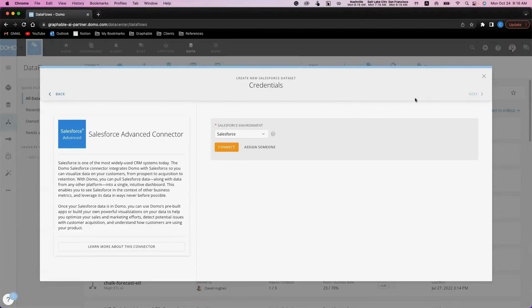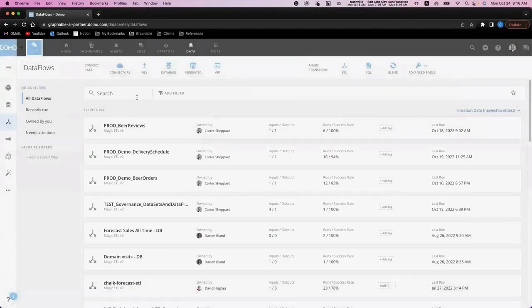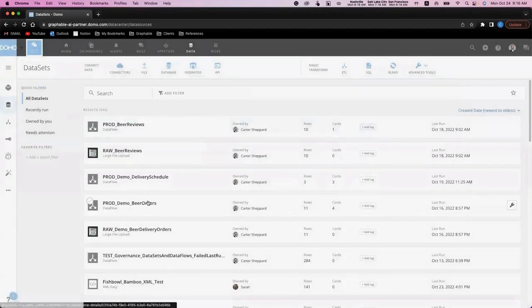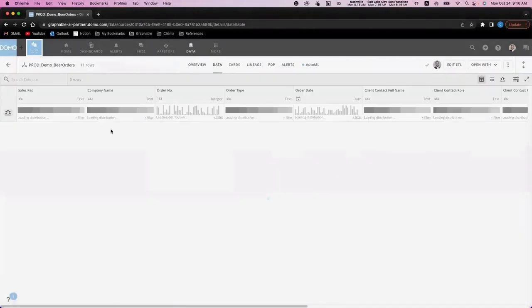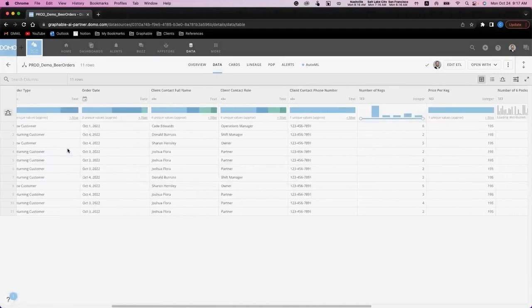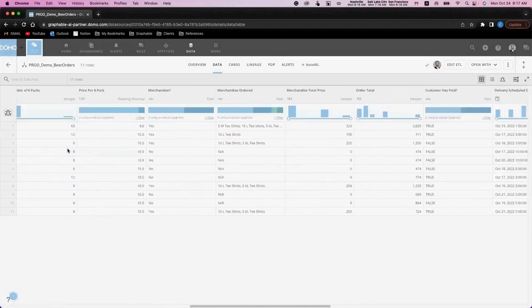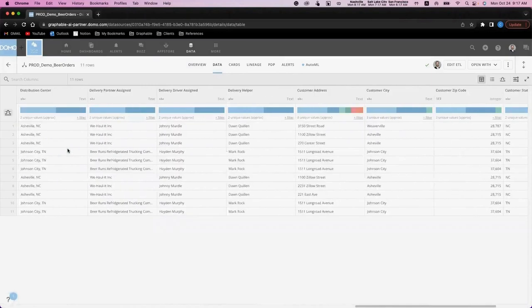For today's demo, I've brought in sample data that we can look at for orders. This orders data resembles data that might come from your CRM. It includes information on the customer, what the customer ordered, and when the order should be delivered.